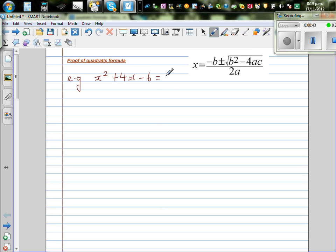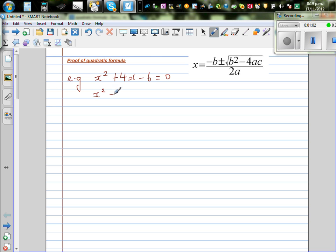Now here, by just looking at minus 6 and 4, you can't find the two factors of negative 6 that give you 4. So you have to use this formula. But instead of using this formula directly, I want to do this using the completing the square method.